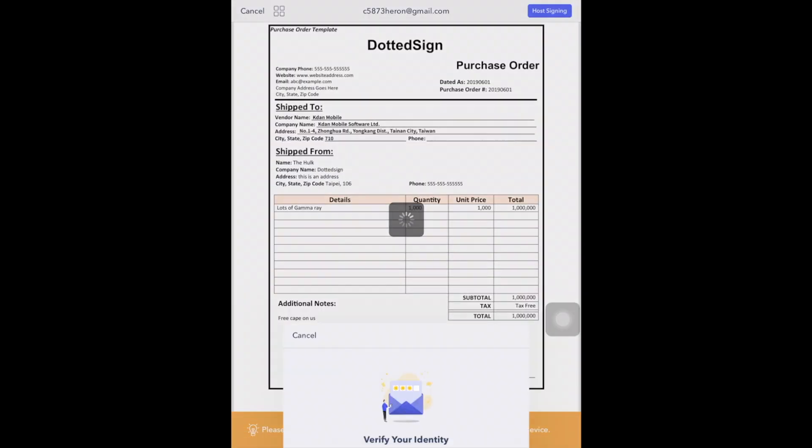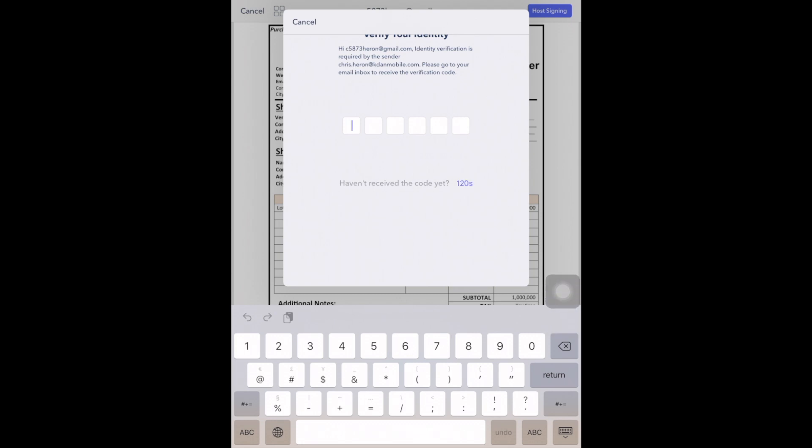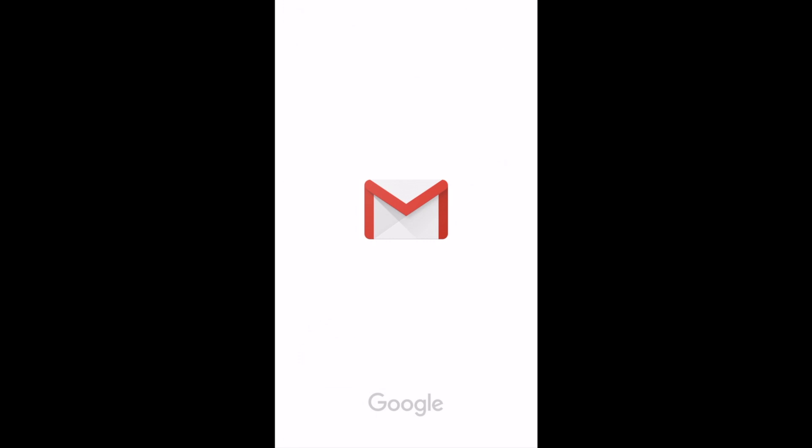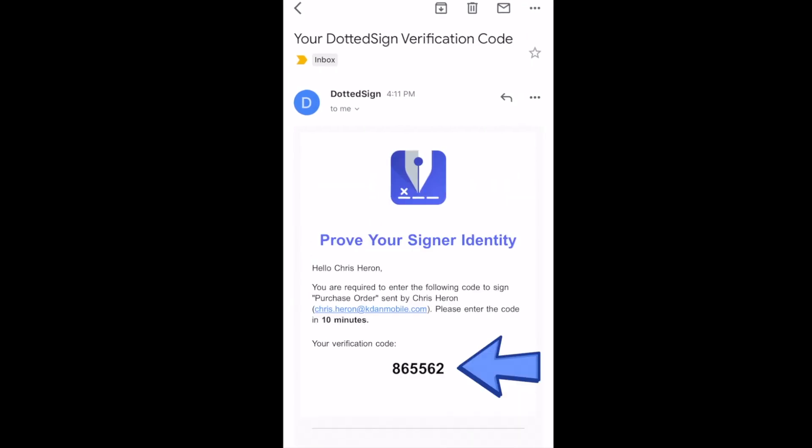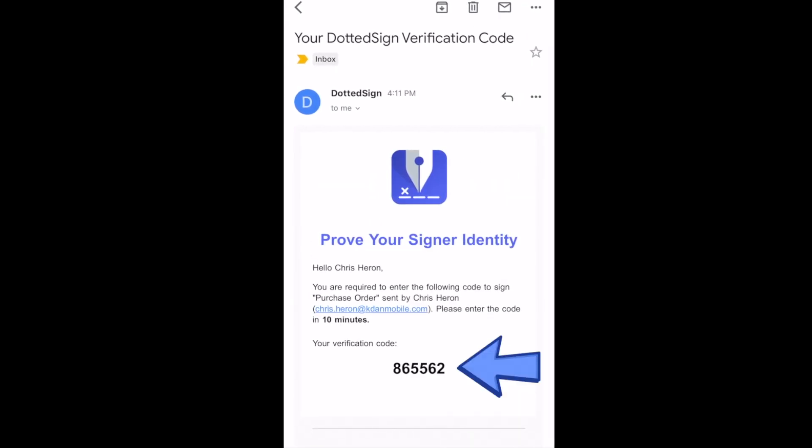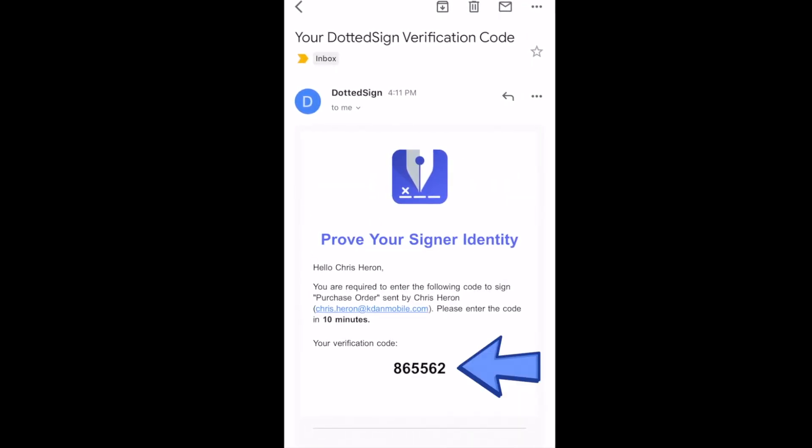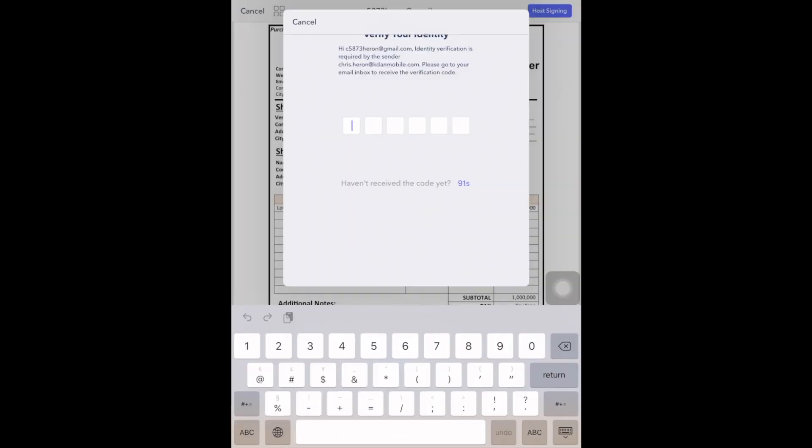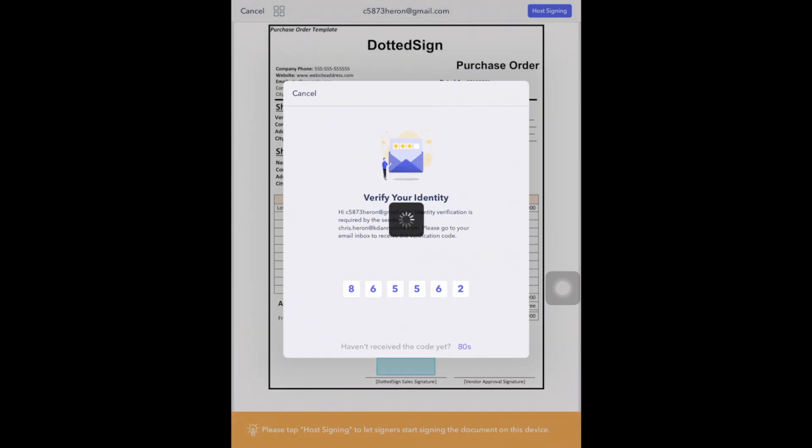Require your assignees to verify their identities via a verification code before starting to sign. The signee will now receive an email with their verification code. Have the signee fill in the six-digit verification code.